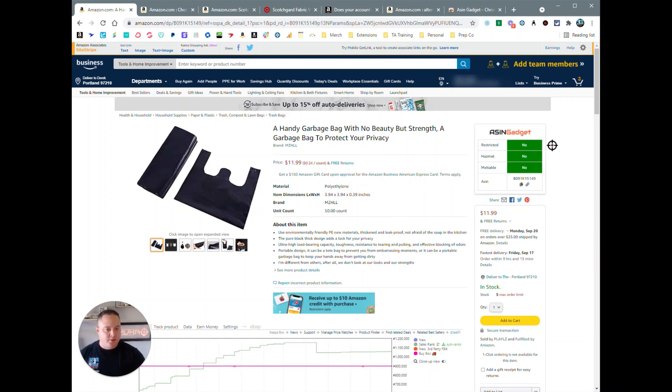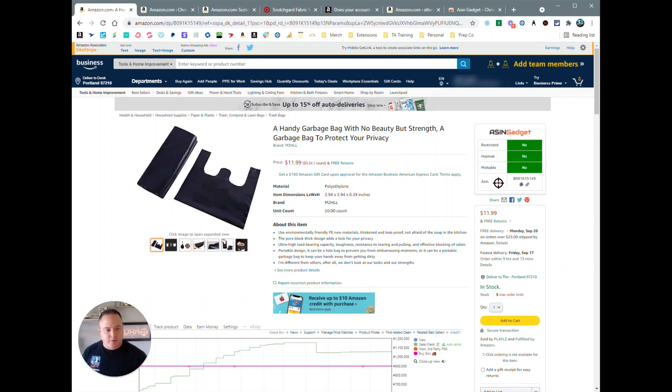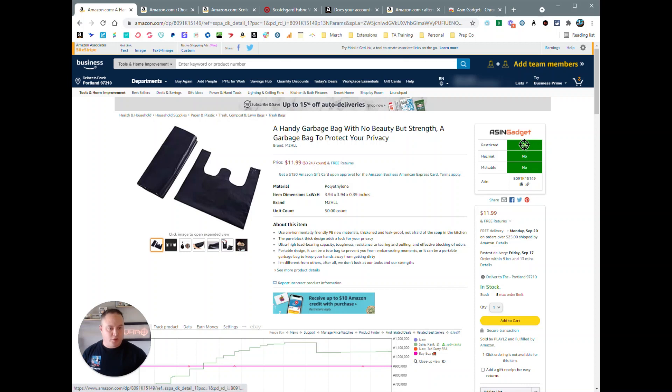ASIN Gadget is going to show you restrictions, hazmat, meltable, and an ASIN copy feature here. These are the basic functions for the ASIN Gadget.